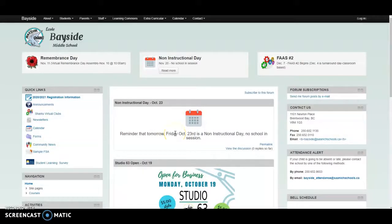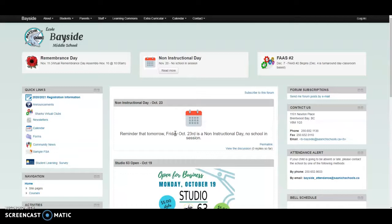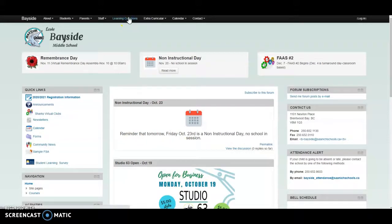Hello Bayside staff and students. Are you interested in a new online resource with thousands of online magazines? Need something to read? Come and check it out. We're going to start off at the Bayside website. You need to go into Learning Commons.